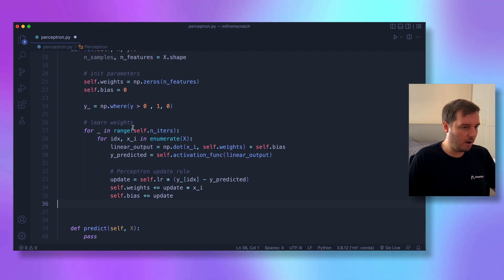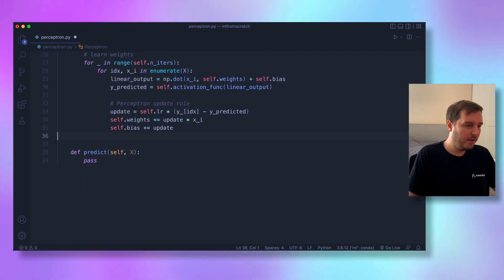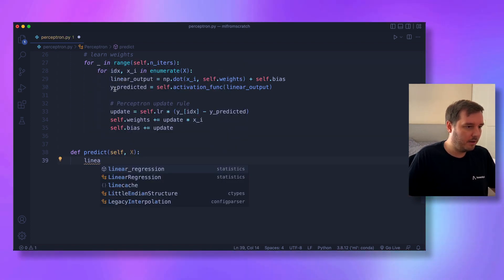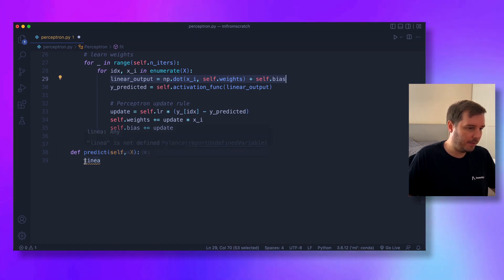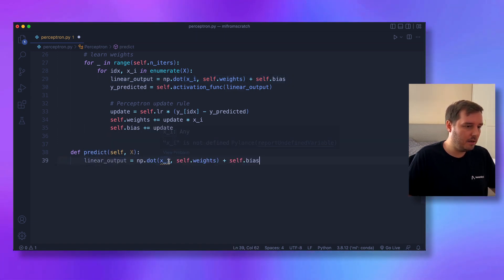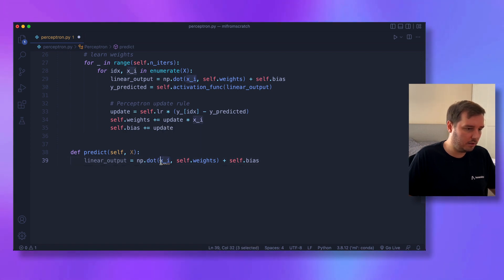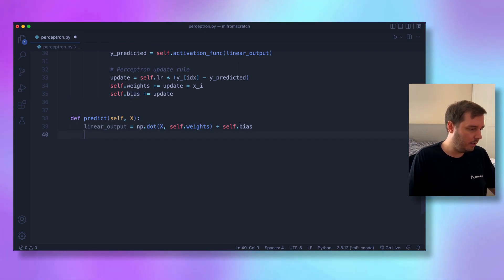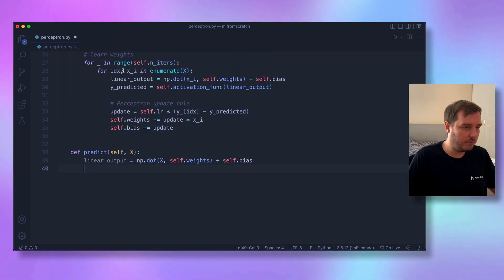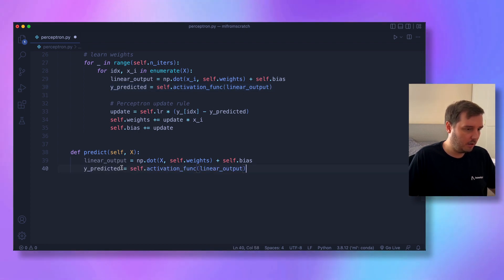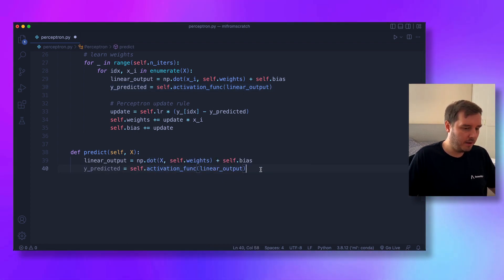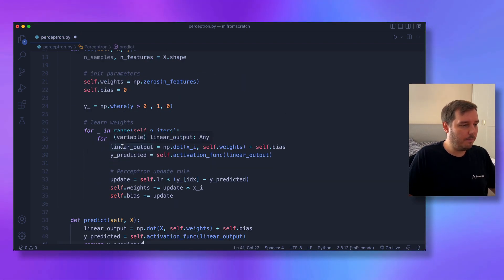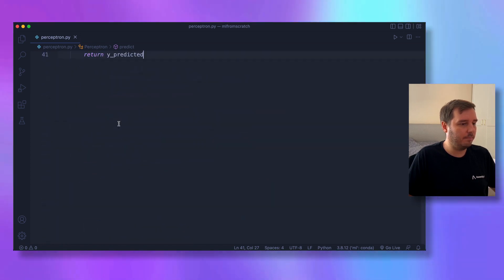Now we're done with the fit method. For the predict method, we simply compute linear_output = numpy.dot(x, self.weights) + self.bias, then apply the activation function: y_predicted = self.activation_function(linear_output), and return y_predicted. That's all we need to implement the Perceptron.